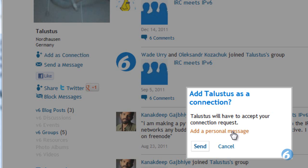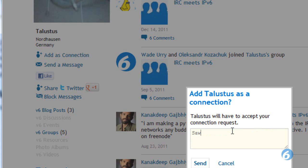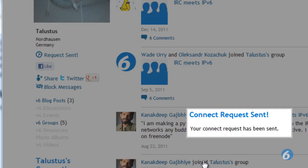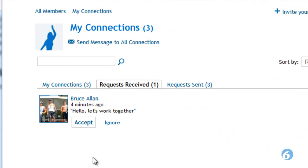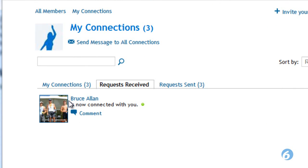You can add a personal message or not. Once you have sent them a connection request, on their profile page under connections they'll see a pending request. When they click on it, they'll see the request from another member — in this case 'Let's work together.' Accept that request and you're now connected.